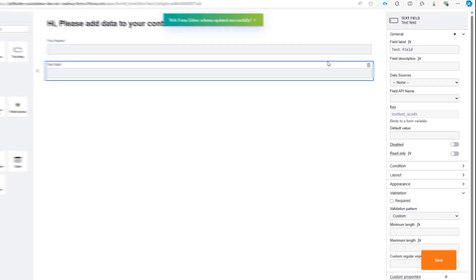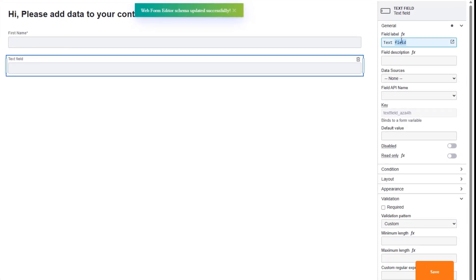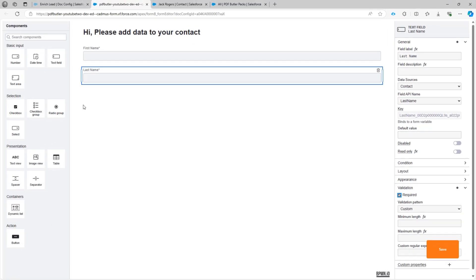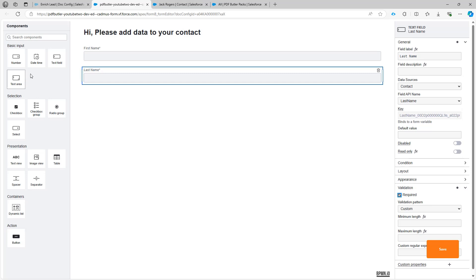Now just do the same for the last name. Last name. Data source is gonna be the contact. This is gonna be last name. I'm gonna say that's required. Okay.